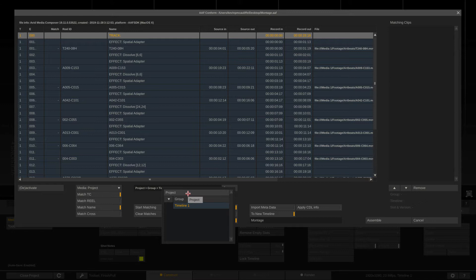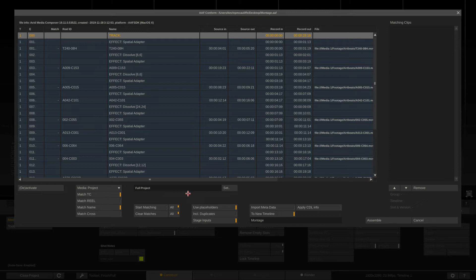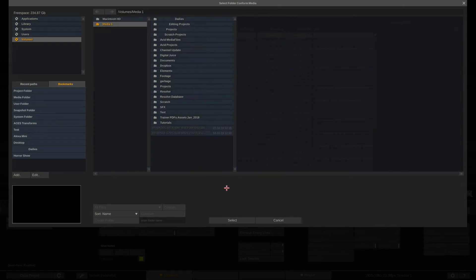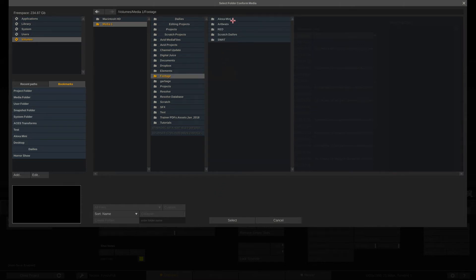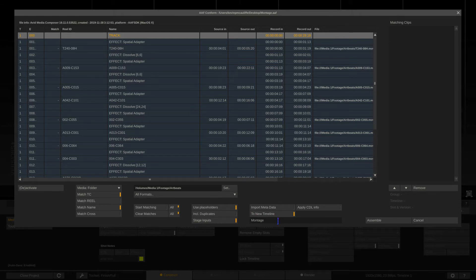Now I can be as specific as I want as to where Scratch is going to look for this media. I can tell Scratch that I want it to look in the timeline inside of the group or inside of the project. Now obviously this is going to vary based on whether I know where the media is or not. Now in this case, this was coming from an Avid Media Composer. I didn't create any dailies. So what I'm going to want to do is search by folder. Now right now you'll see that Scratch is going to search by the time code and the clip name. So what I'm going to do is come into the footage folder. I'm going to select Artbeats and I'm going to say select. Now right down here, you'll see that we're going to create a new timeline. And I'm just going to call this Kevin's Montage.